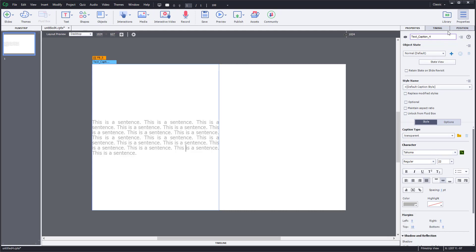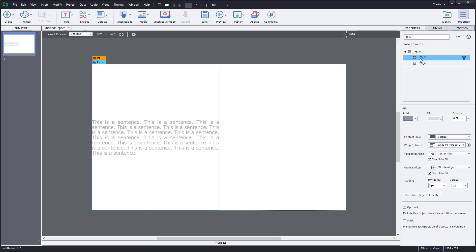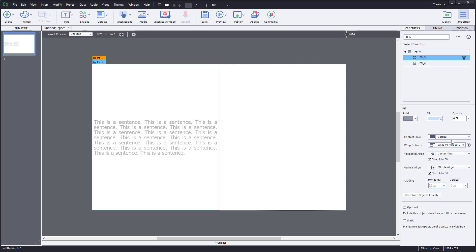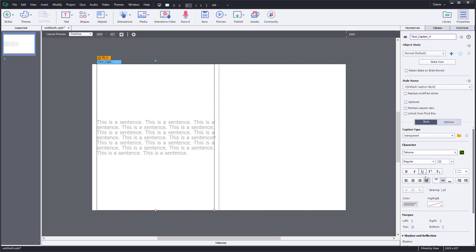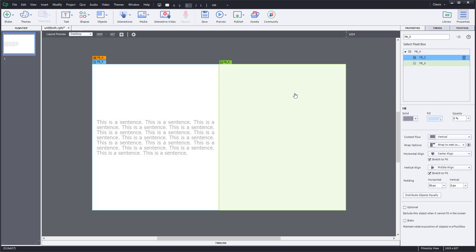You can go into the properties of the fluid box by clicking on it to get its property panel. From there, you can adjust the padding — for example, setting 20 or 50 pixels of padding on the left and right. You can also set left, center, or right alignment for the text box, and control the content flow with horizontal or vertical flow options.